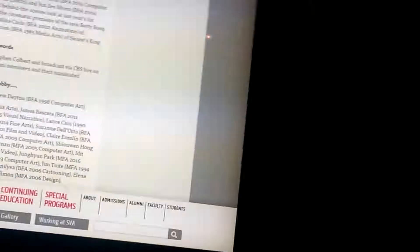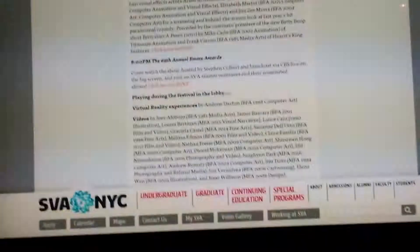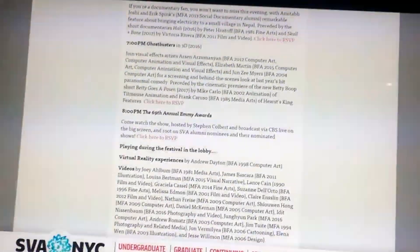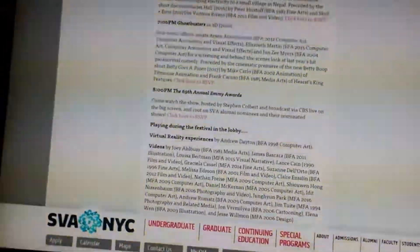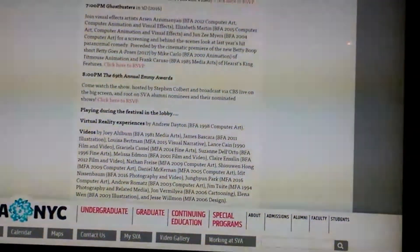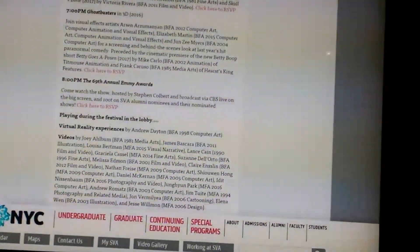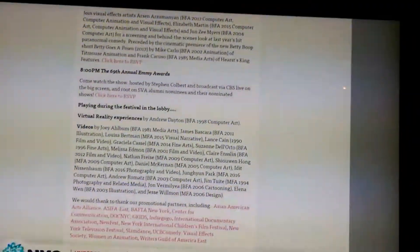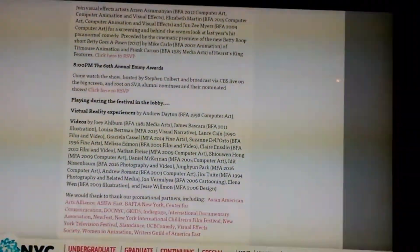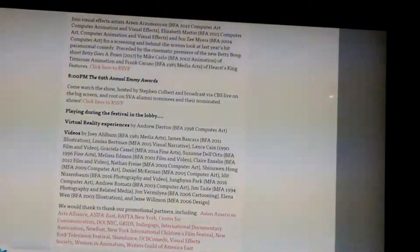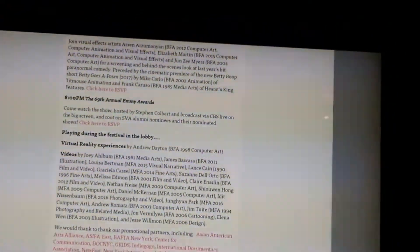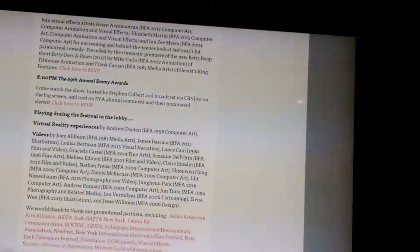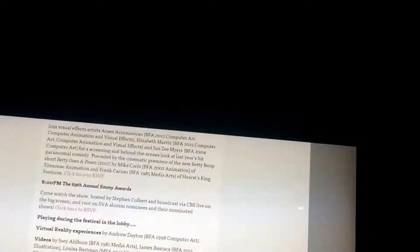At 7, they have Ghostbusters, the new reboot that came out last year in 3D, and the short film of the new Betty Boop Short, Betty Boop's Bobbing, by Marc Carlo of Tipmouth Animation and Frank Hercer of Hearst King.